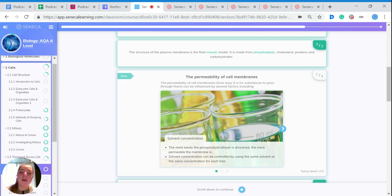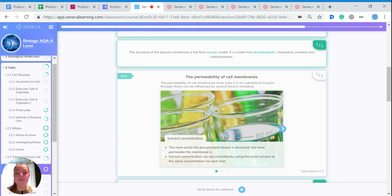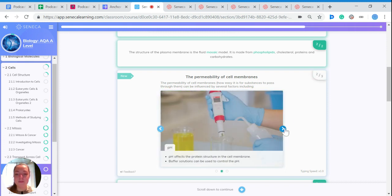Solvent concentration is one of those factors. The more easily the phospholipid bilayer is dissolved, the more permeable the membrane is. So if you're doing an experiment, you need to control the solvent concentration using the same solvent at the same concentration so that it doesn't have an effect.